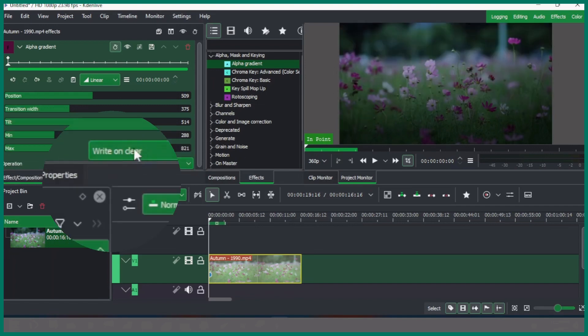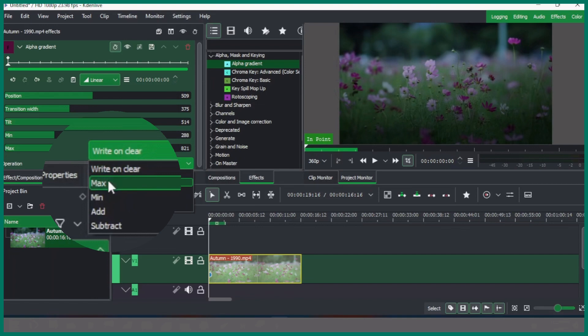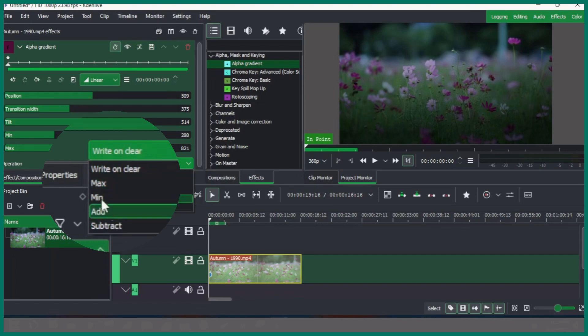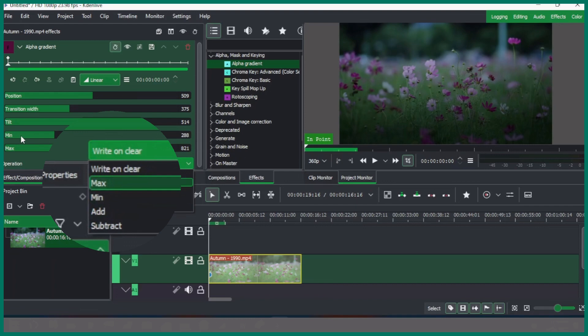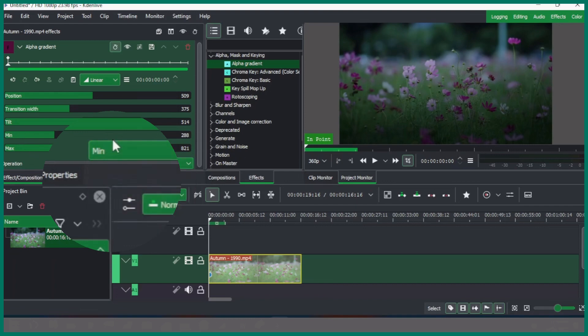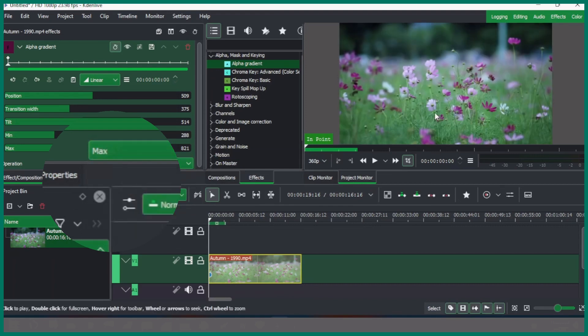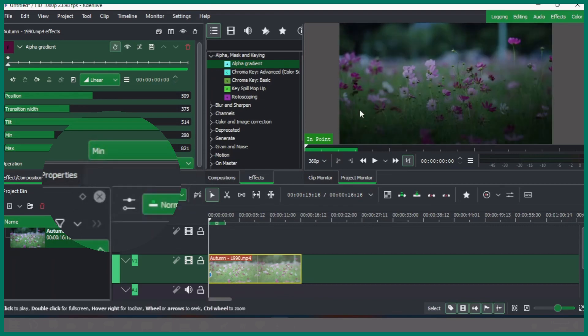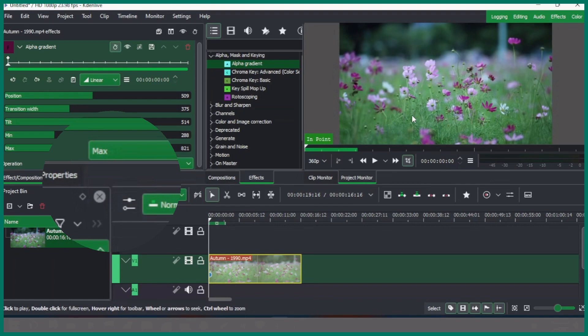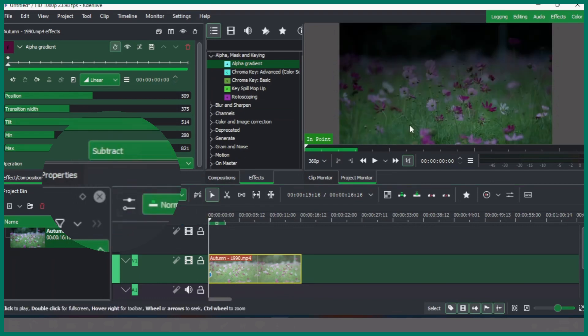In the operation you have the write on, you have the max, mean, add, and subtract. The maximum and mean here do the opposite. For example, the mean here when we change, more gradient; max, no gradient; and the subtract subtracts from the opposite location to the other opposite location.